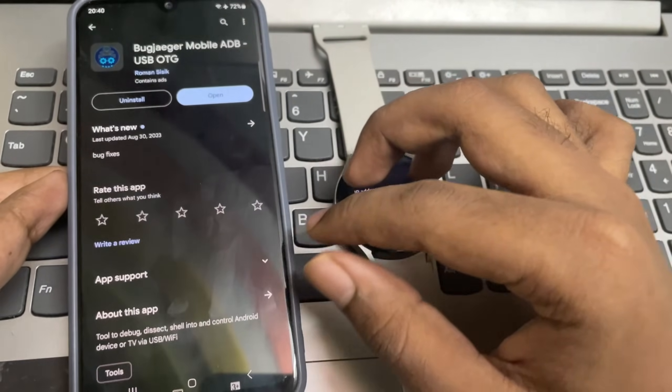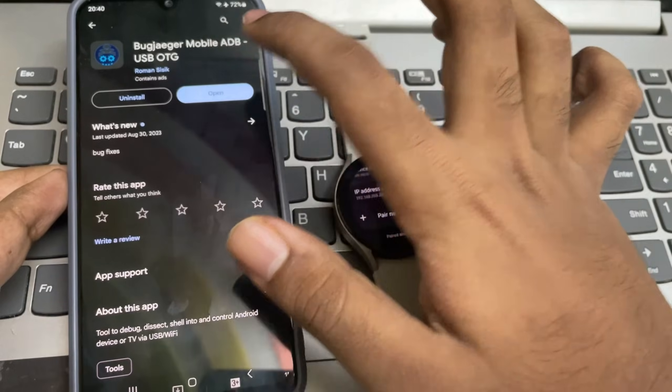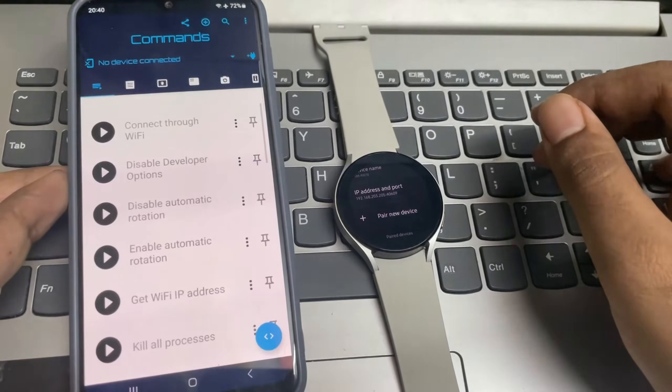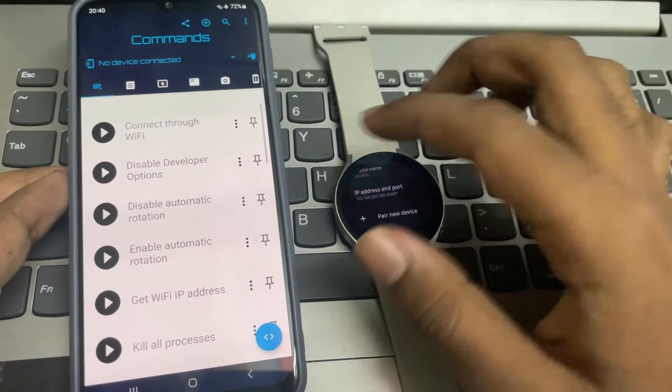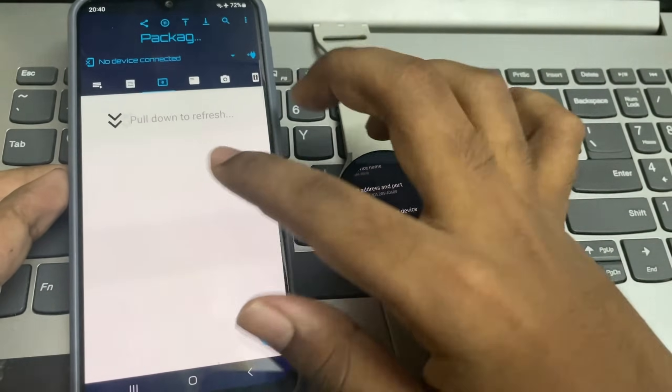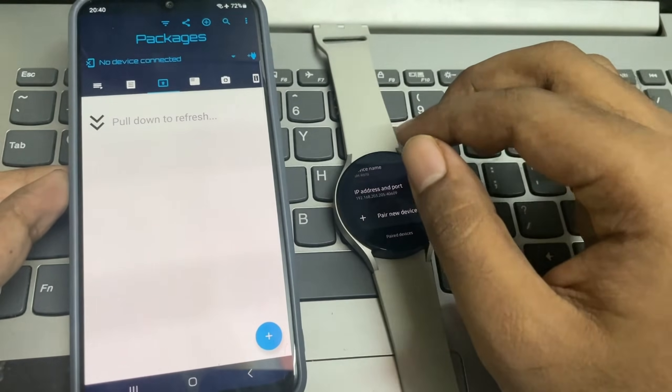Now on Play Store, install Bugyeager eApp. Open it. Now scroll to packages section.